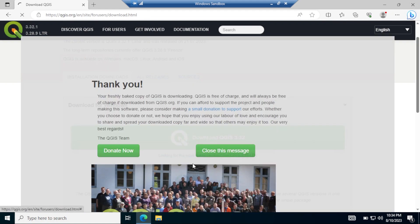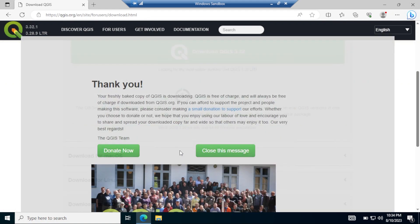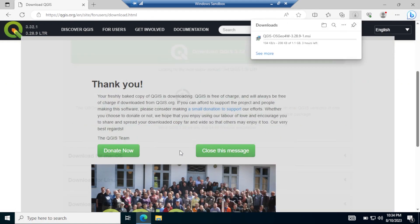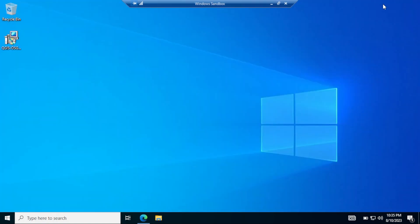Wait a minute and then it will start downloading. I have already downloaded so I'm going to cancel it. After finishing the download you will get this MSI file to install QGIS. Double-click on it.